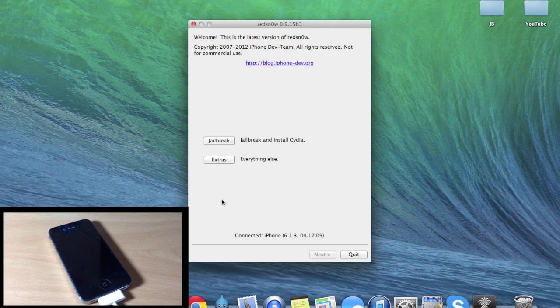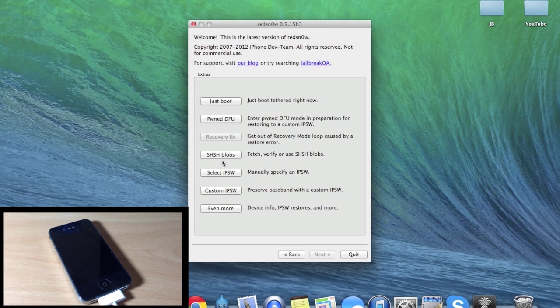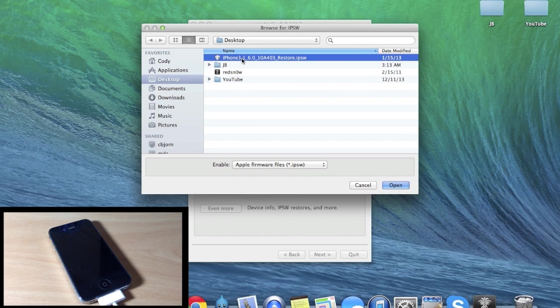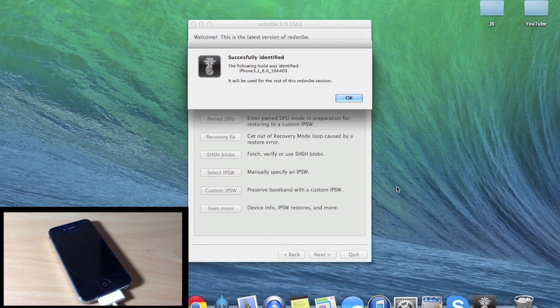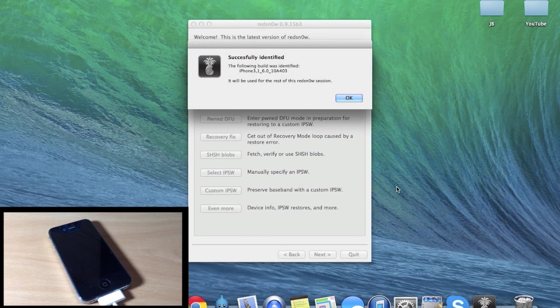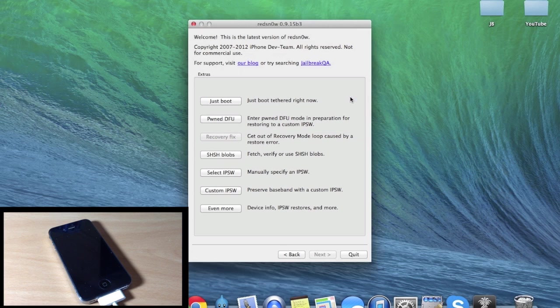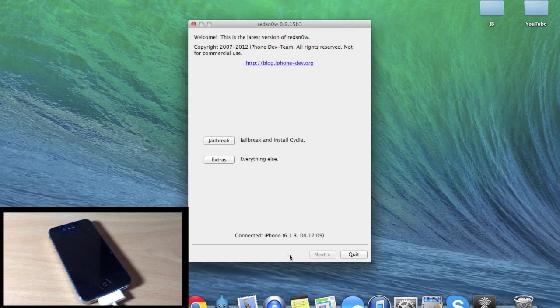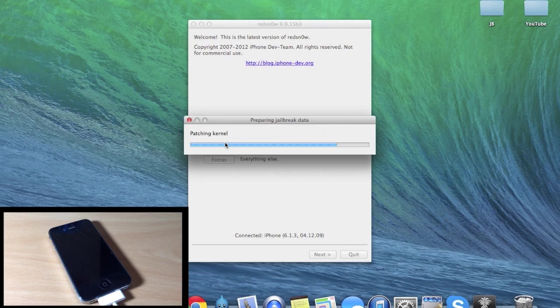Now the first thing that you want to do is make sure that your device is connected right here. It says iPhone 6.1.3, which is what I'm running right now. We're going to click on Extras, and then you're going to click on Select IPSW, and then you're going to point it to the IPSW that you downloaded, which is iOS 6.0. So go ahead and open that up. I have it saved to my desktop just so it's easy to access, and then it should say that it has been successfully identified. So go ahead and click OK, and now we're going to go back and click Jailbreak.